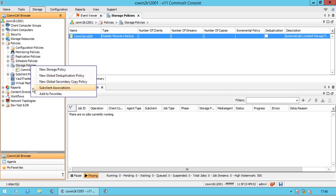Sub-client associations: using this, you can associate all sub-clients to one storage policy. Add to my favorites of the CommCell browser. Let's check each option in its possible detail.